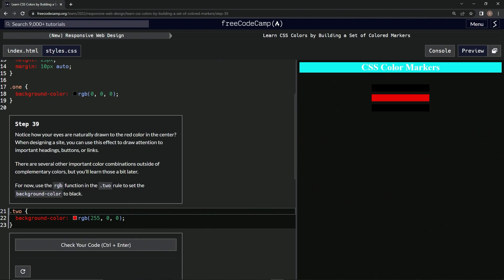For now, we're going to use the RGB function in the CSS rule to set the background color to black. So that's going to be black too.